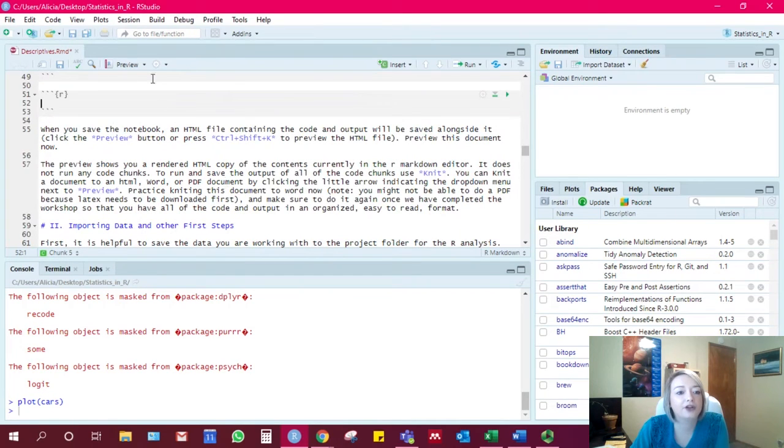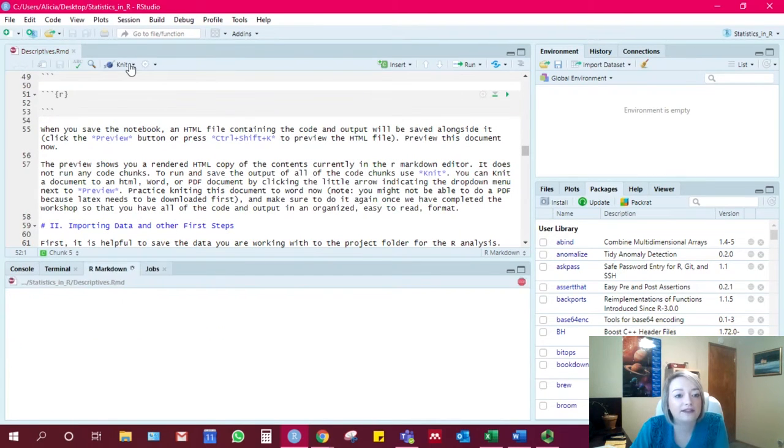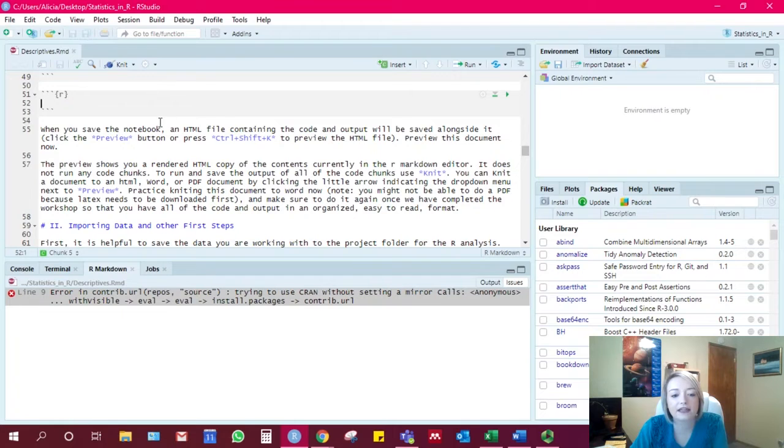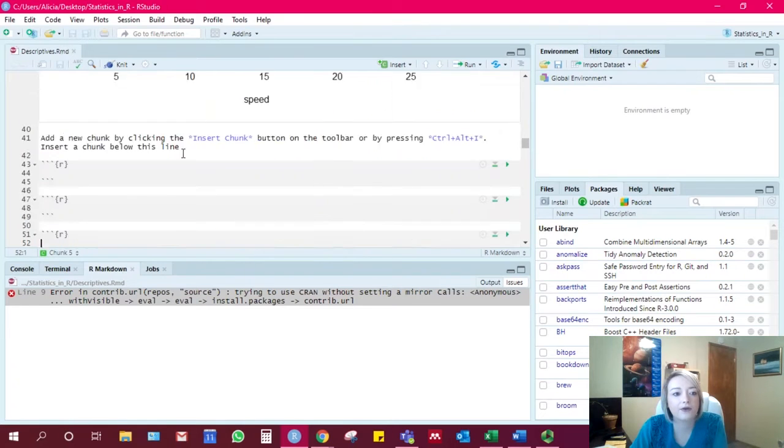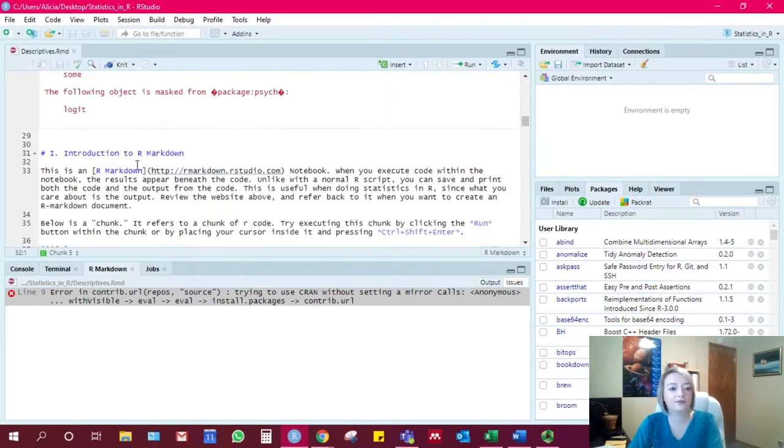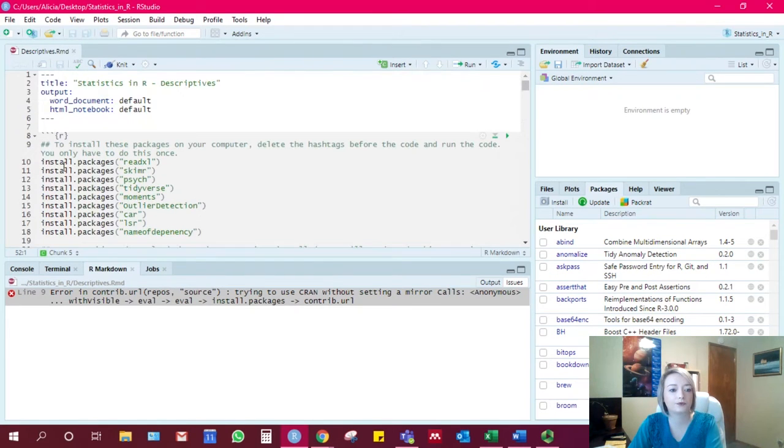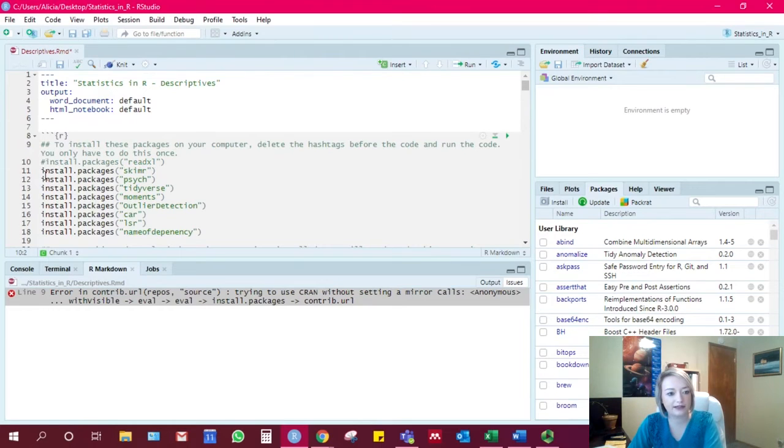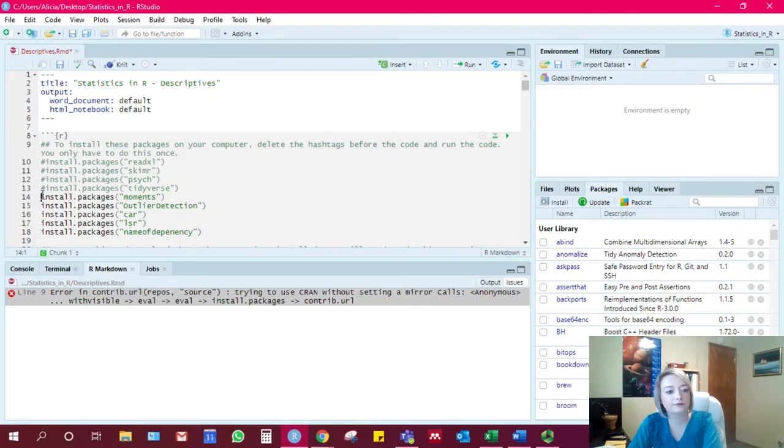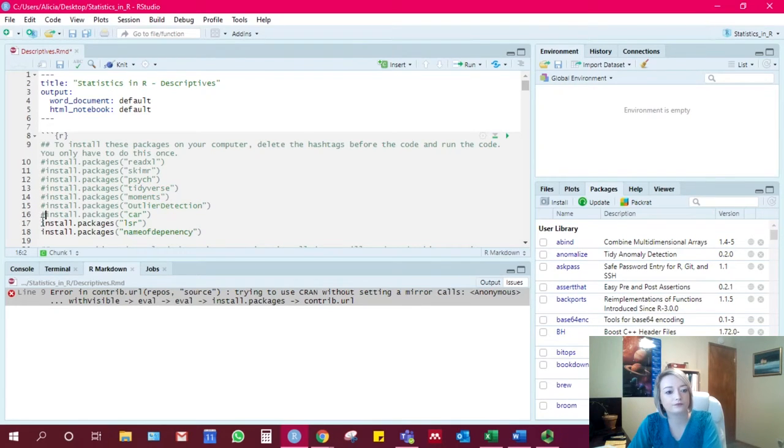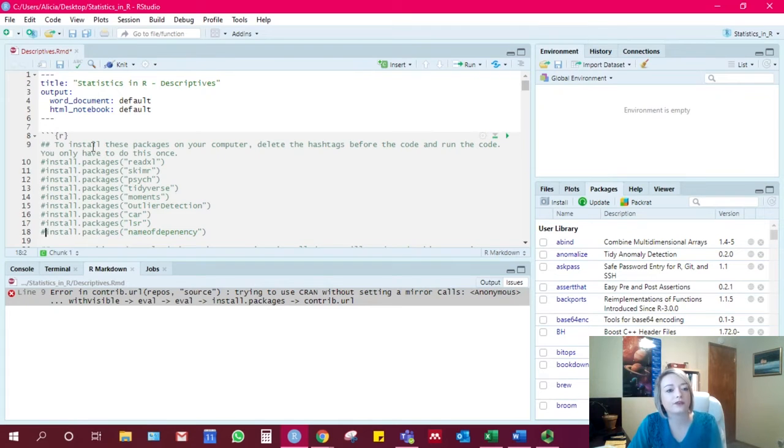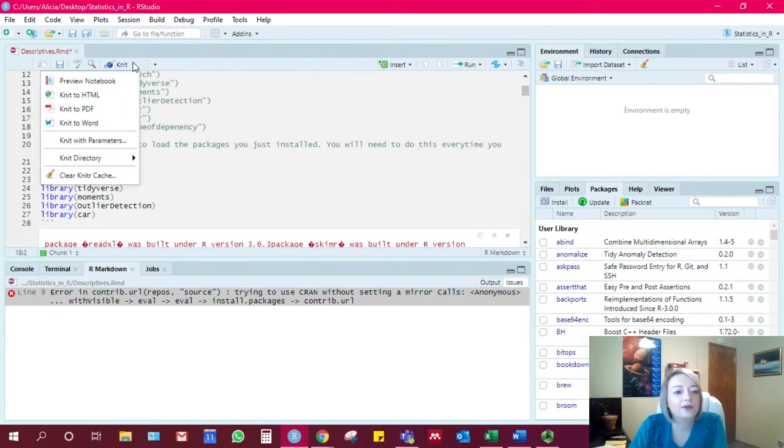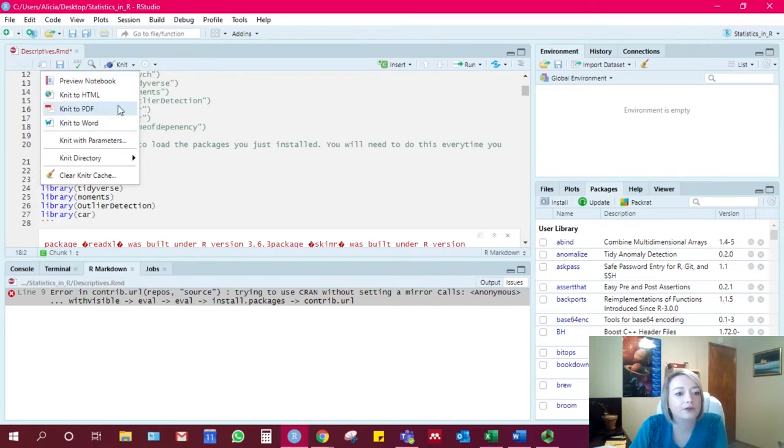Okay, now I'm going to show you the reason why this is so awesome. I'm going to hit preview right here. Oh, first I'm going to re-hashtag out these package installs.